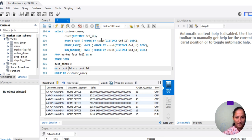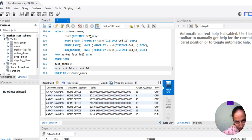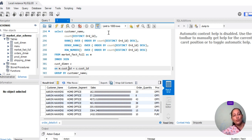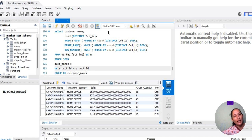We copy the OVER clause and paste it for DENSE_RANK and ROW_NUMBER as well. We are using RANK, DENSE_RANK, and ROW_NUMBER so we can see the difference between them. The applicability of ROW_NUMBER versus RANK and DENSE_RANK, and the advantages and disadvantages of both, were also covered in previous classes.